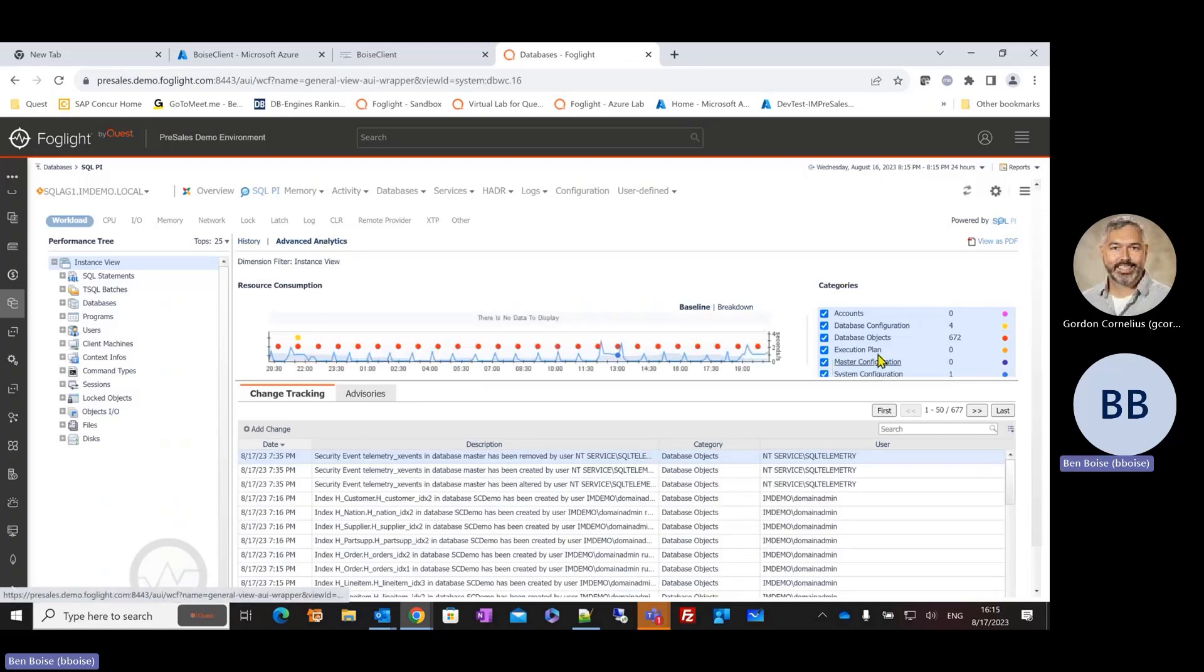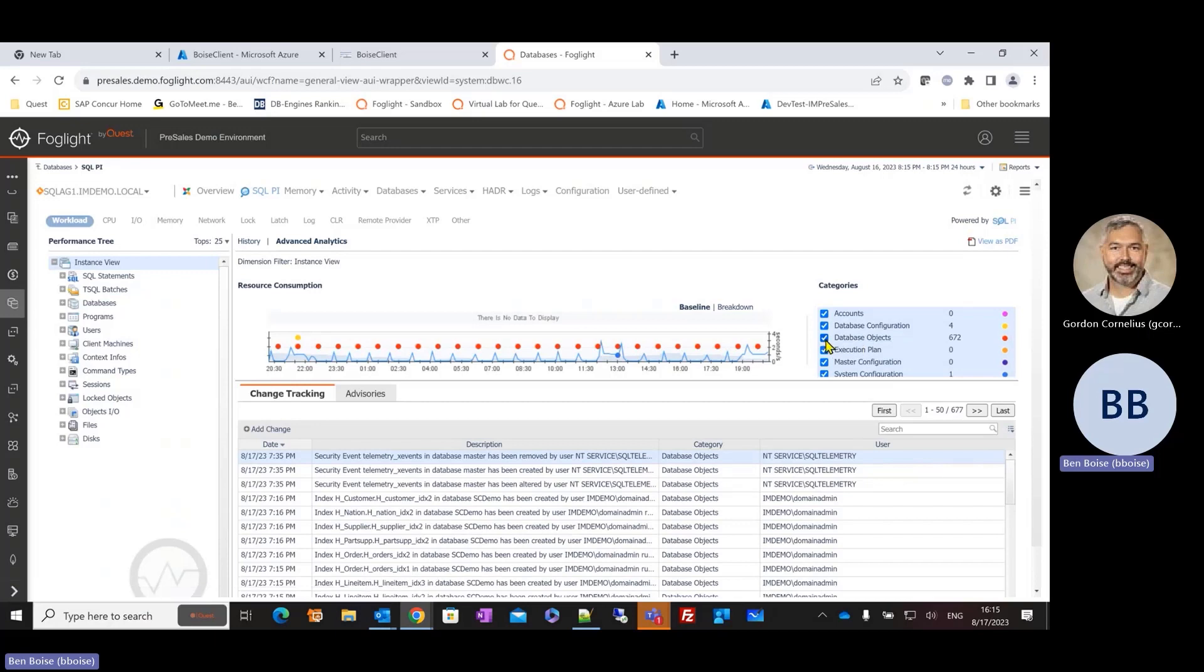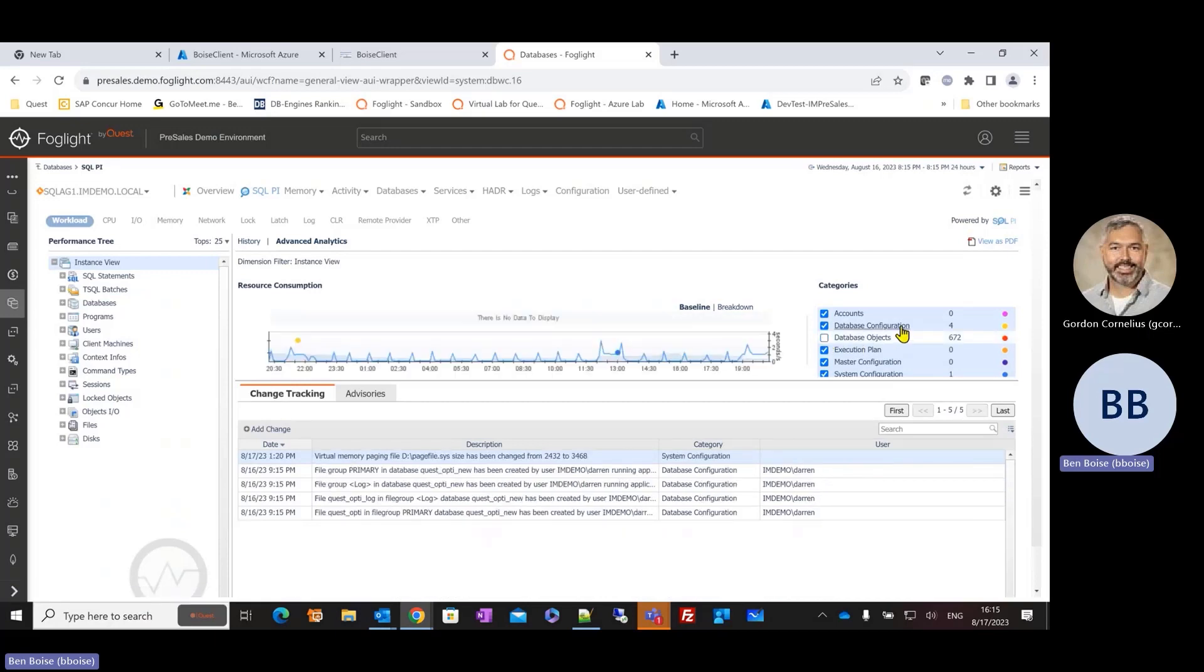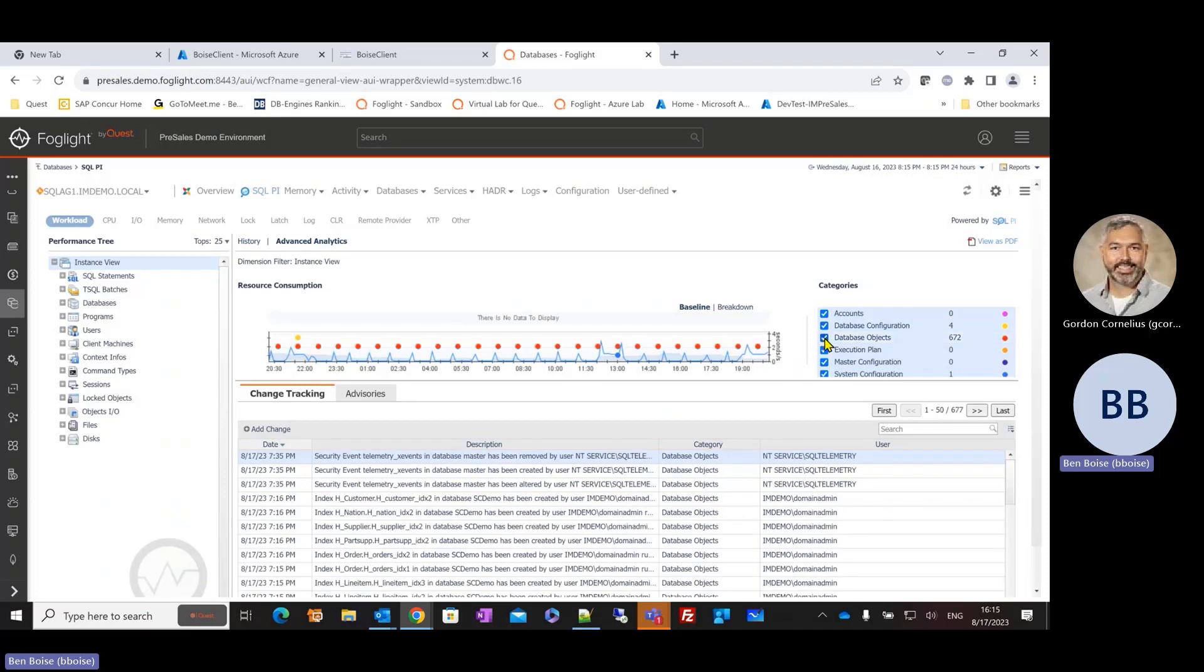And so by default, there are different categories of changes that Foglight is keeping track of, and we can see these as checkboxes. So maybe I don't really care what database objects, for example, have changed, but maybe I'm a little bit more concerned about the database configuration changes or the system configuration changes that have occurred in that particular environment. So having this other dimension, what's changed that could be contributing to performance problems, is very important.